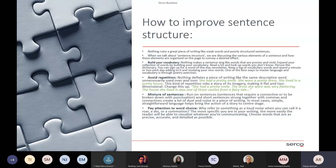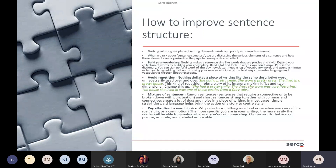The next one: mixture of sentences. Run-on sentences — sentences that require a connective or to be broken down with punctuation. So if there are two sentences that you can merge together, that's when we use a connective, and I'll talk about that in the next few slides. If you want to break it down with punctuation, you can always add a comma or a full stop.